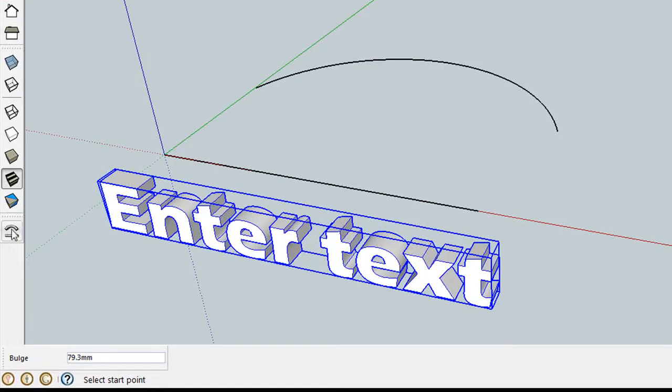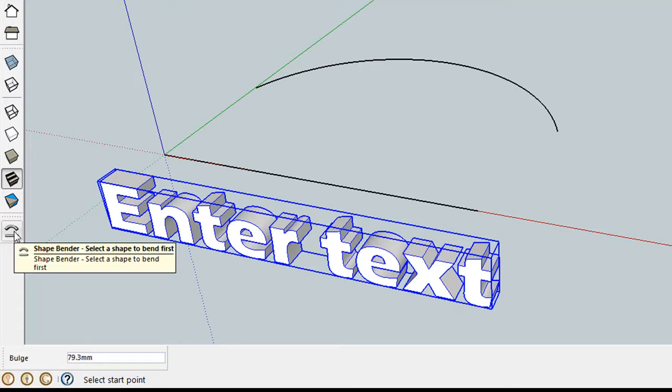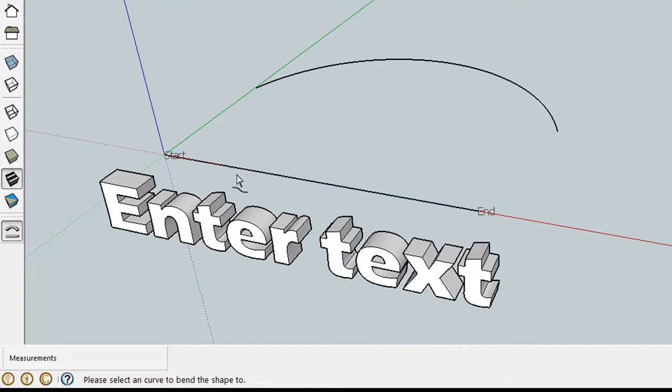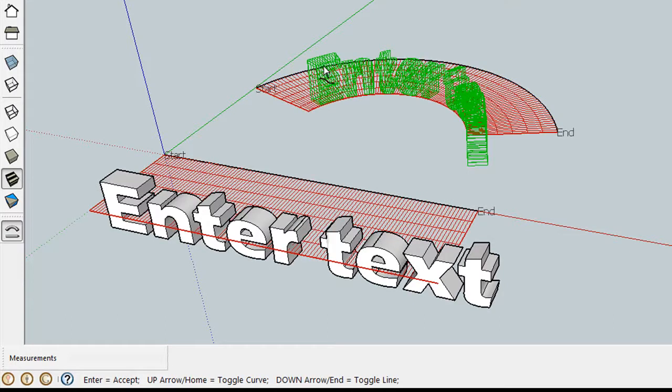So now you simply highlight the text you'd like, or the object you'd like to bend. And it has to be an object. It can't be exploded. It has to be one solid object. I'm going to click then the Shapebender tool. It then tells you, please select a single line on the red axis. So I'm going to click that axis there. And it tells me this is where the text will start and where it will end. And then it asks me to select a curve onto which to bend the shape. And so I do that. It's going to think for a second. And there it is.